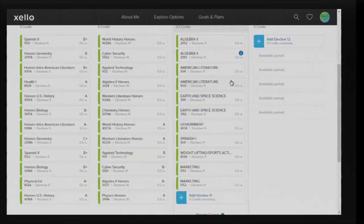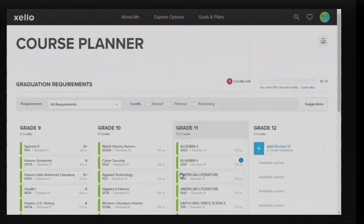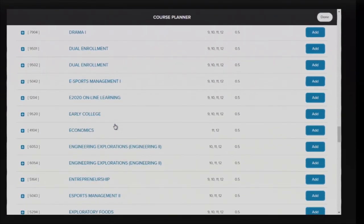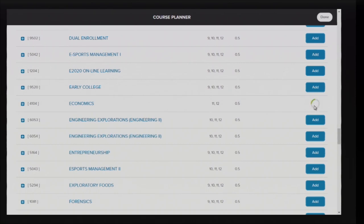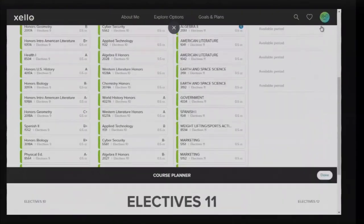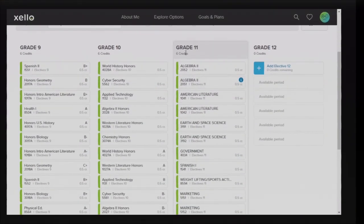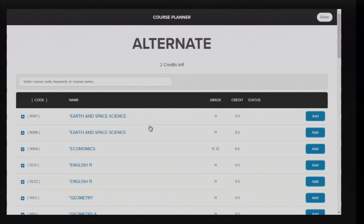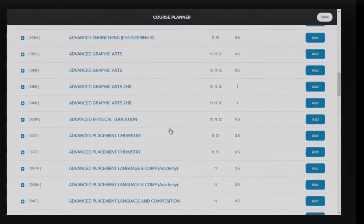If a course is year-long, when you select one semester, Zello will automatically add the second semester. After this is completed, make sure you list alternate classes in the alternates box.